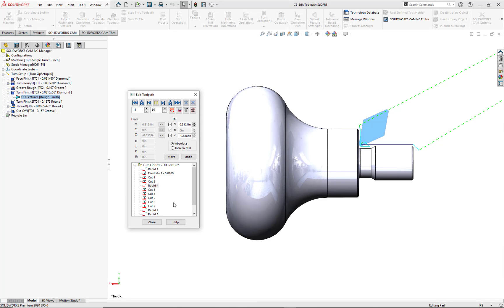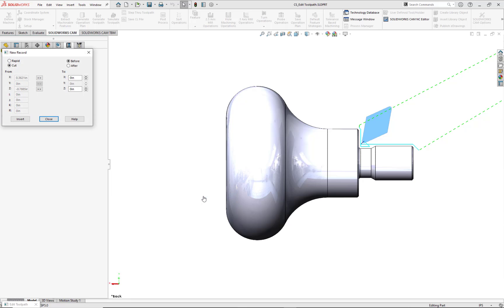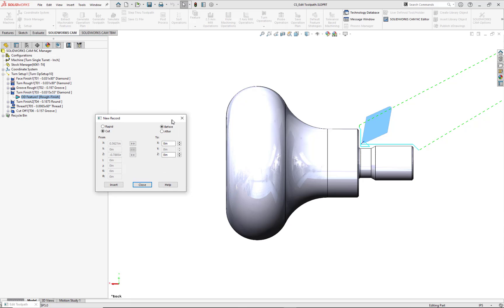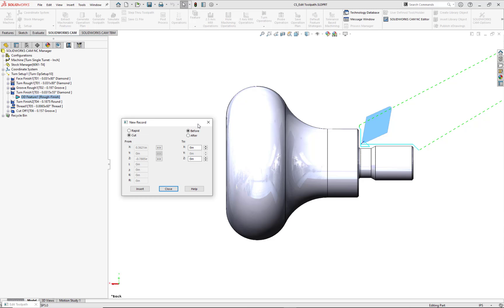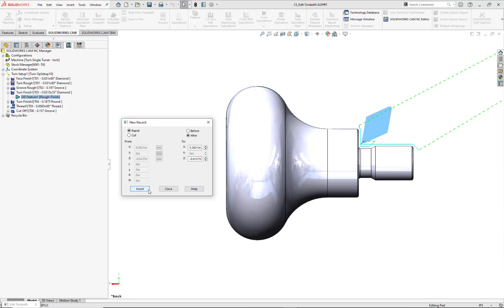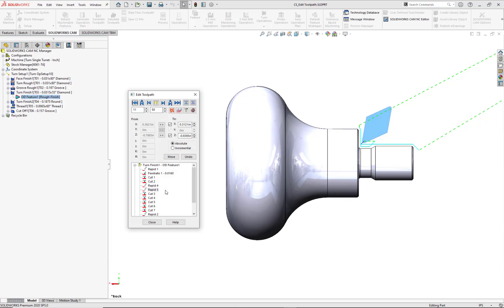Now, let's add a rapid movement to position the tool in positive Z by right mouse button clicking on Rapid 4, Insert, then selecting Rapid Cut. Again, using this New Record dialog, we'll check the Rapid and After radial buttons. Since there are no changes to my X value, I'll transfer and keep this existing number of 0.3621. For my Z value, I want to adjust it 0.050 from its current value, or negative 0.6127. Select Insert, then Close to validate this record in the Edit Toolpath dialog and also update the display area.